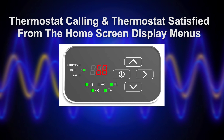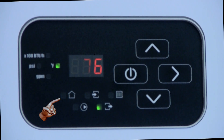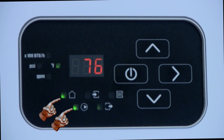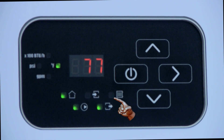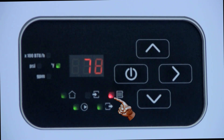Indications when the thermostat is calling and when the thermostat is satisfied from the home screen menu. When the thermostat calls for heat, the LED beside the house icon will turn green and the pump icon will flash until adequate flow is proven. A few seconds after boiler flow is proven, the boiler will get a call for heat indicated by a green LED. If the boiler water temperature is below set point, that icon will turn red within a few seconds, indicating that the heater elements have been engaged.